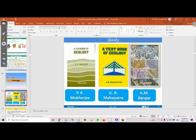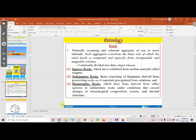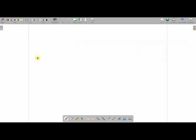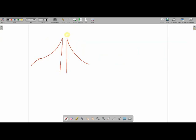A rock is a naturally occurring, coherent aggregate of one or more minerals. Such aggregates constitute the basic unit of the solid Earth and typically form recognizable, mappable volumes. Now, volcanism: there is a magma chamber below the surface. From this chamber, magma comes out as lava through the volcanic crater.